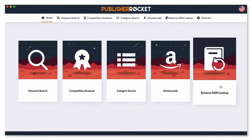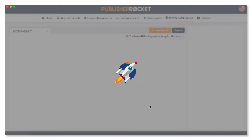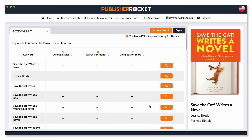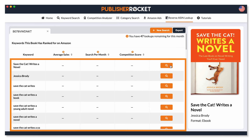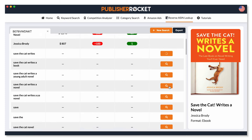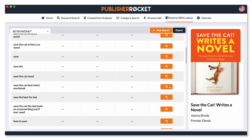All you have to do is click here and then enter in the ASIN of a book. Publisher Rocket will then go through and display every keyword that that book has ranked for on Amazon in the top 10. You can analyze each one and see important information for each keyword, and decide if that keyword would be a good one for you.